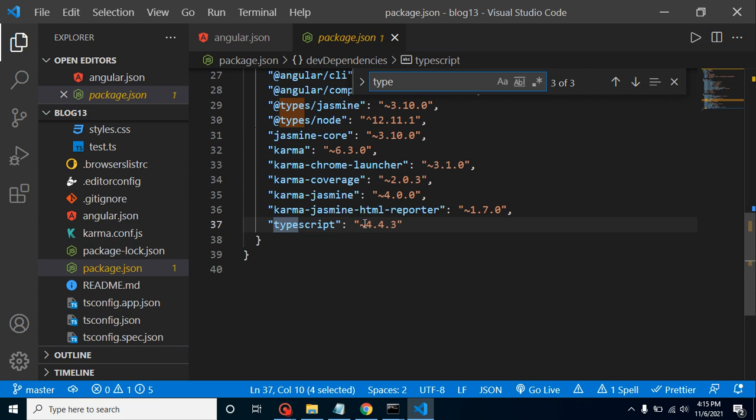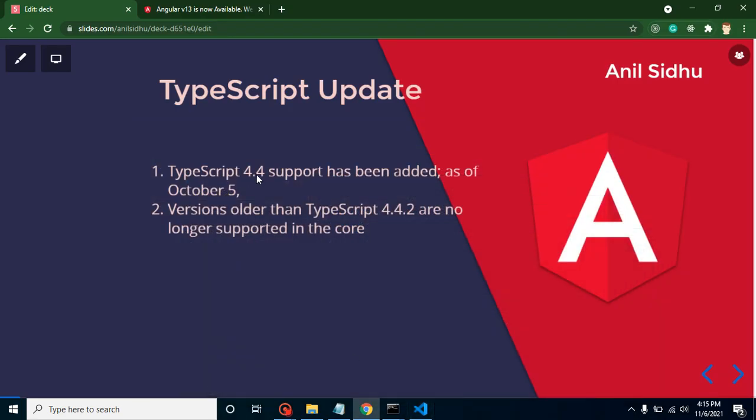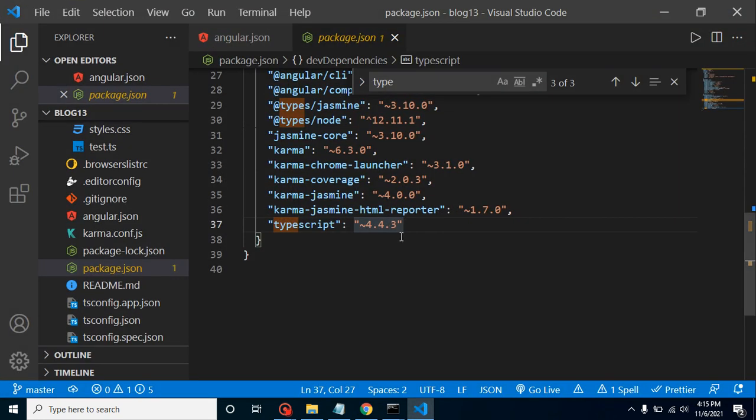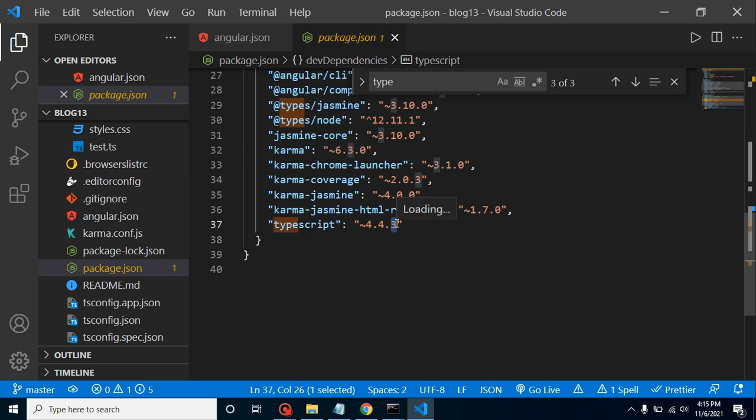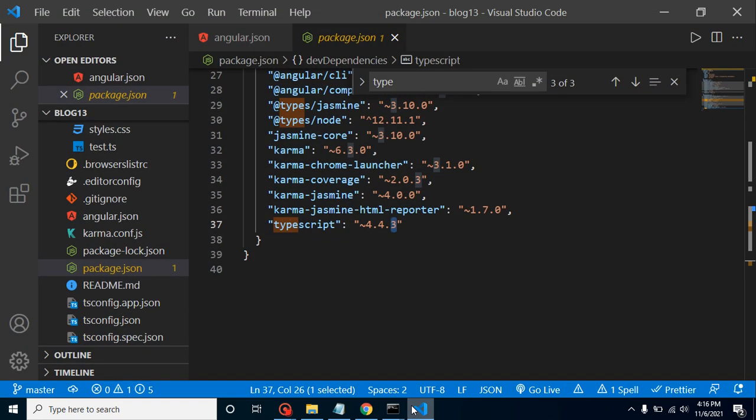TypeScript 4.4.3 is present inside the package.json. This is the current version. Don't be confused between 4.4.3 and 4.4—both are actually the same. 4.4.3, the last three is just bug fixes. That's why I didn't mention it here. You can say they are supporting 4.4, which is similar to 4.4.3 because this is just bug fixes, not a major update.